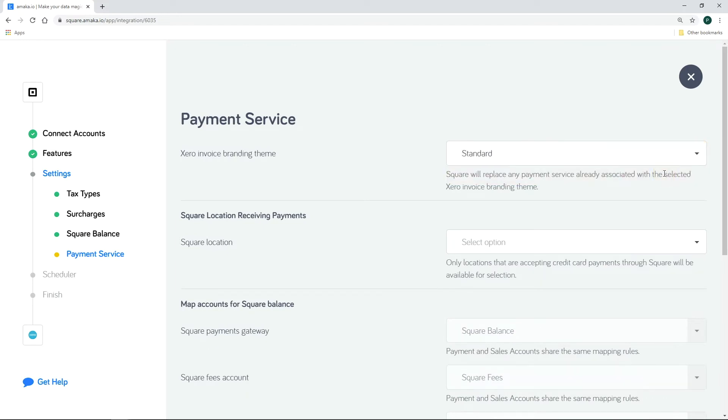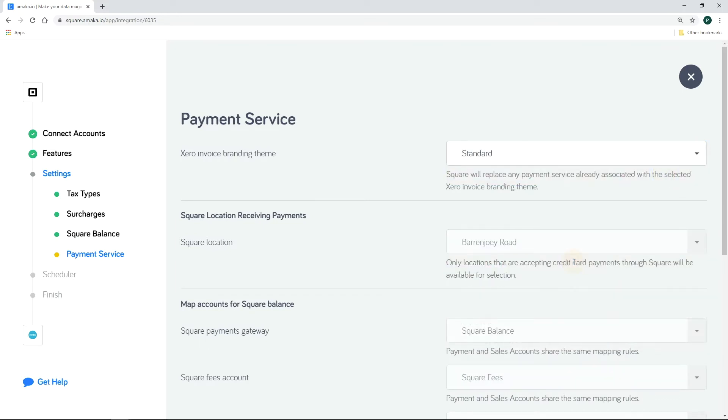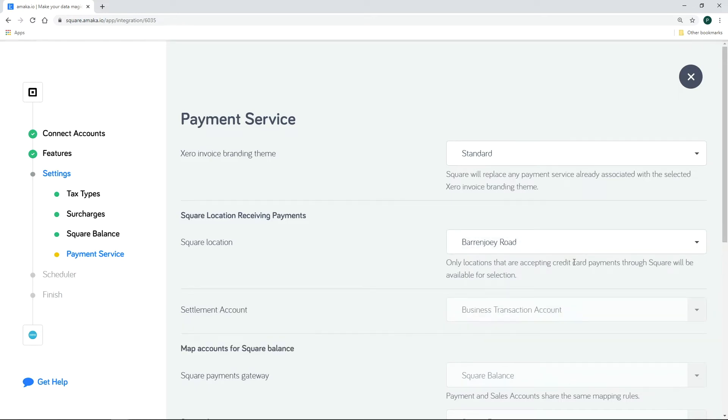Map the invoice template where you would like to attach the payment service and then map the location where you would like to receive the payments.